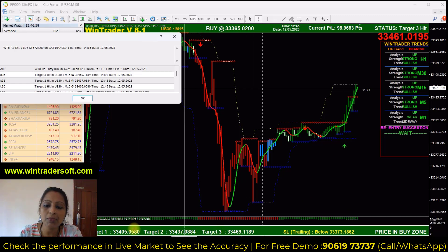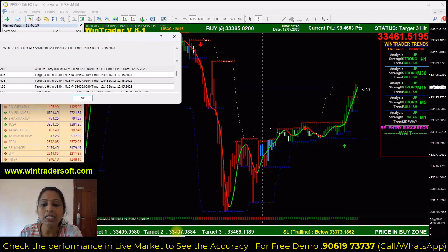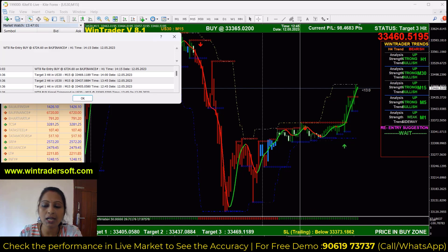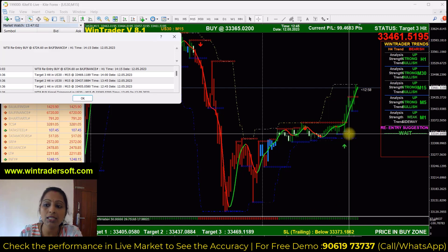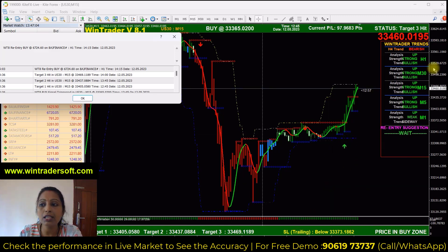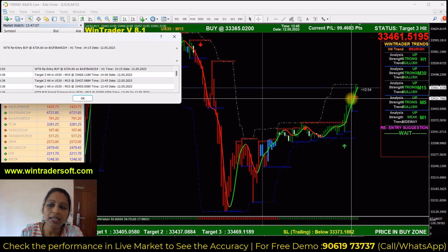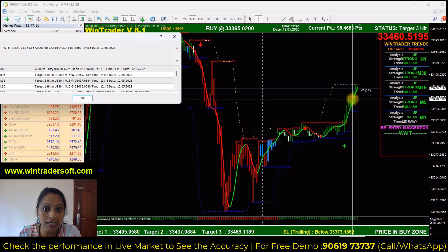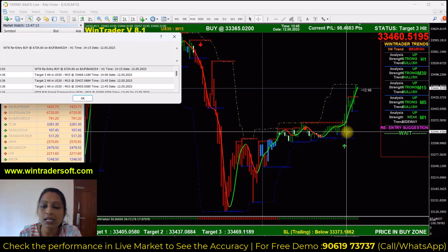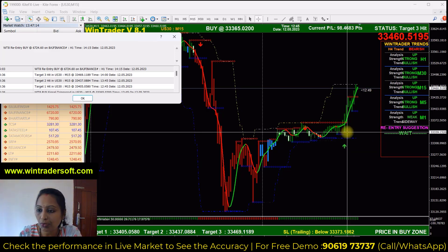You can see the stop-loss target — there are three targets. The stop-loss is placed below. You should check the arrow and the stop-loss button below, which acts as a support level.